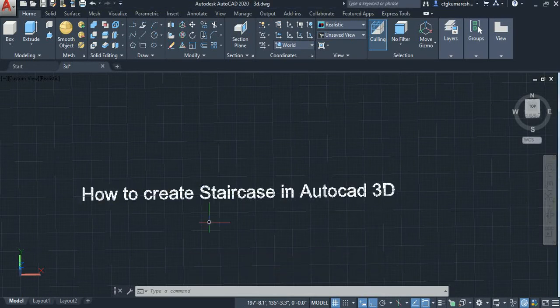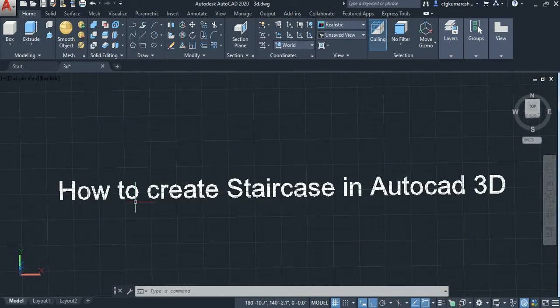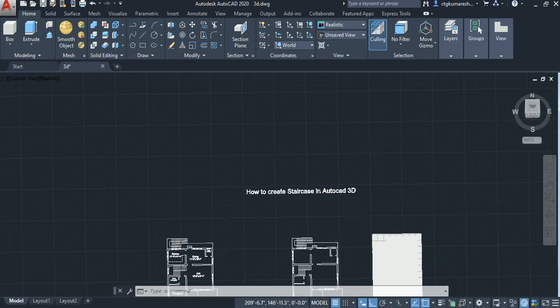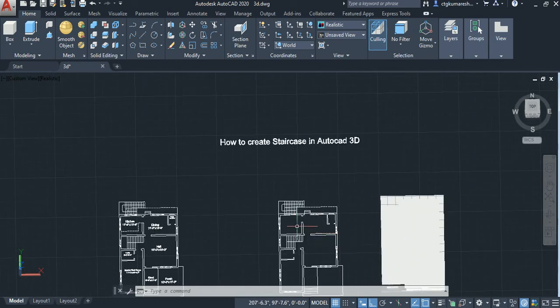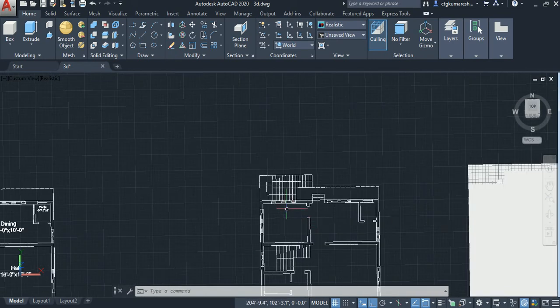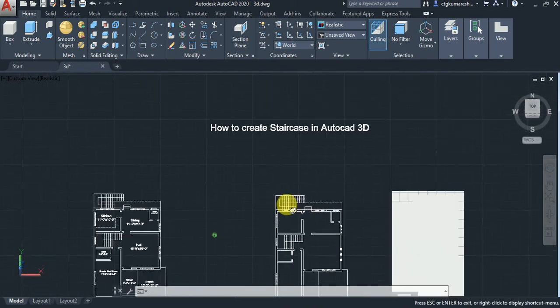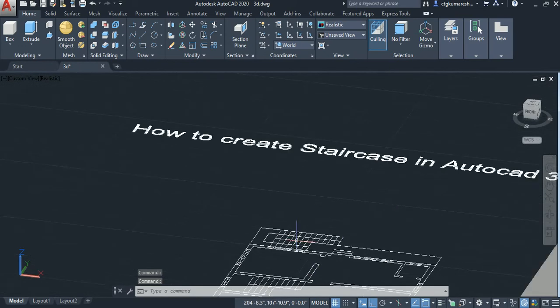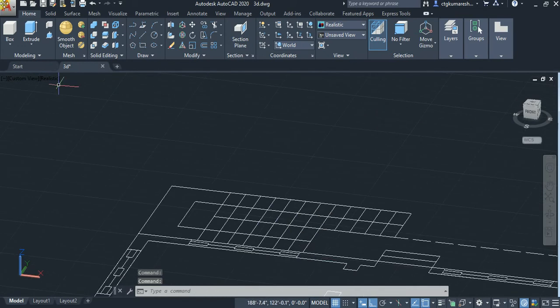Welcome to CAT Technologies. Today we are going to see how to create a staircase in AutoCAD 3D. There are two methods to create a staircase in AutoCAD. First we have to use the box option to create a staircase.